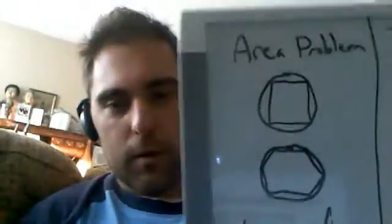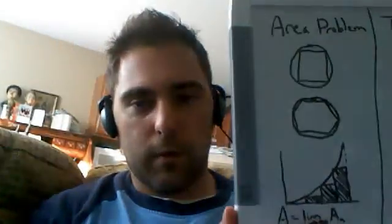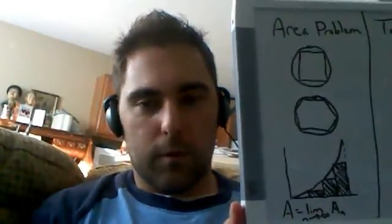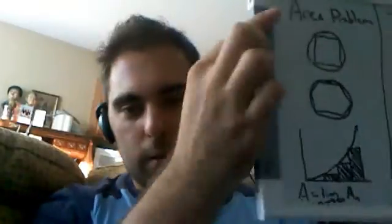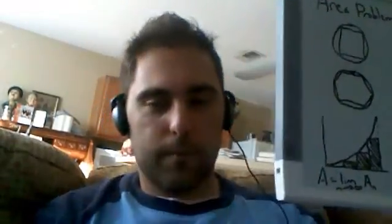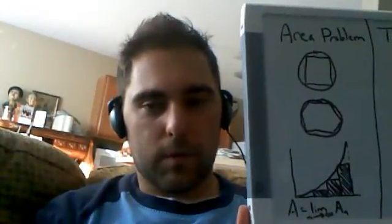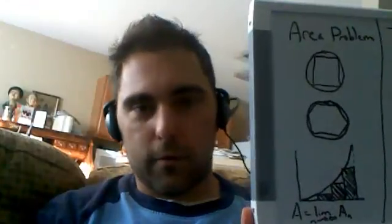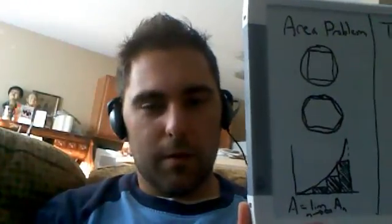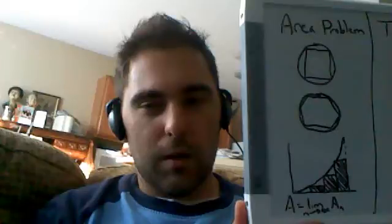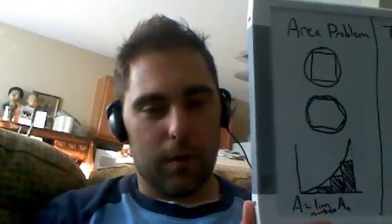And in order to go over the origins of calculus, we have to go back around 2,000 years to the ancient Greeks. Now, the ancient Greeks concerned themselves with computing areas. One of the biggest ones was computing the areas of a circle. Now, of course today we know that the area of a circle is pi r squared. But, the Greeks went about calculating areas a different way.